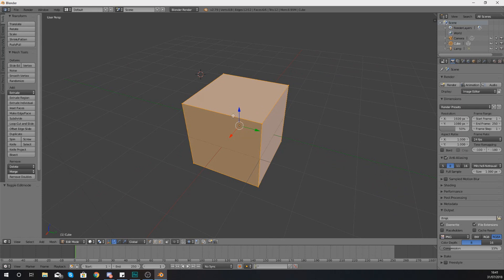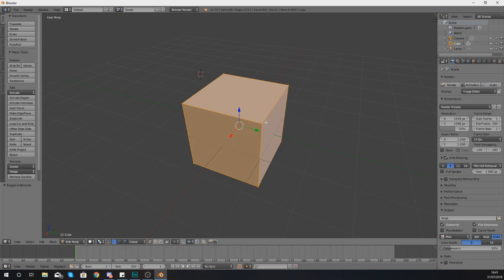Now generally when you're extruding you are going to be doing that with a face. However, you can also extrude a line and you can also extrude a vertex as well, but because you're normally going to be working with faces for this, that's where we're going to be starting.